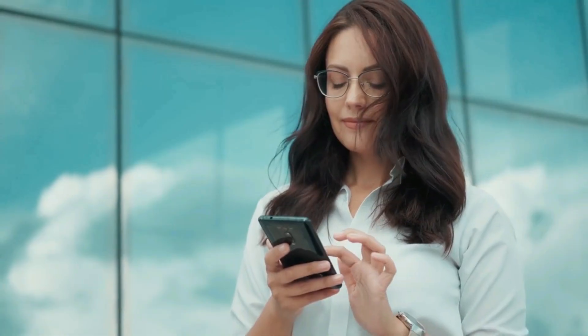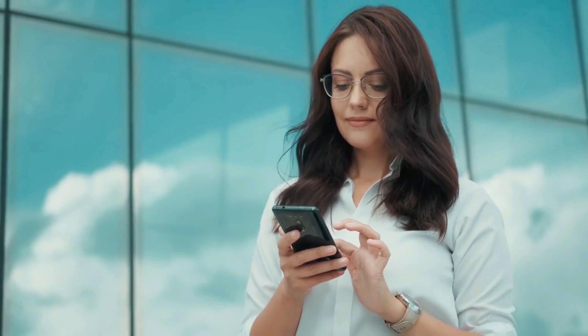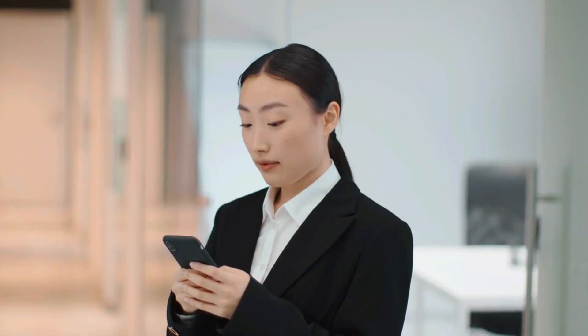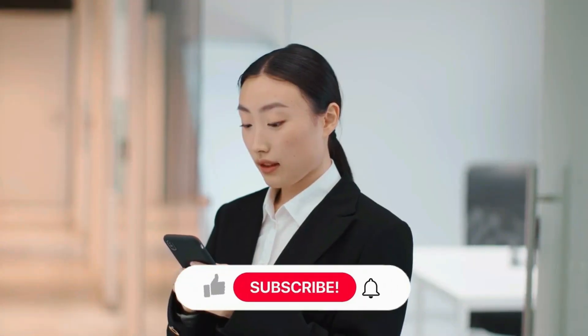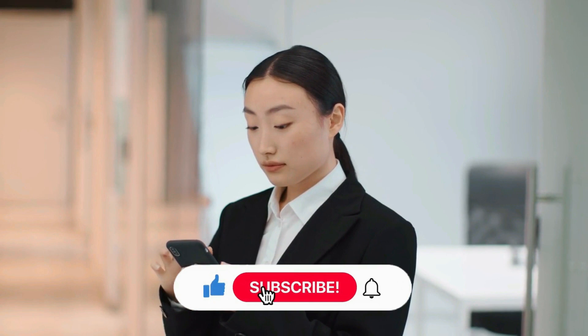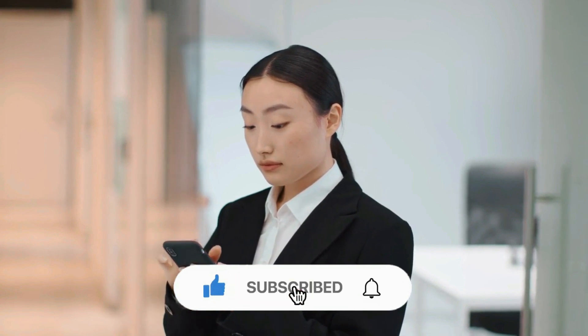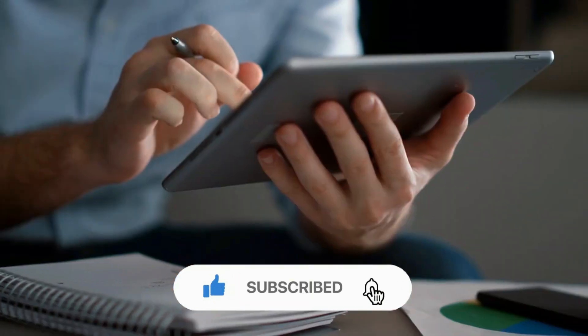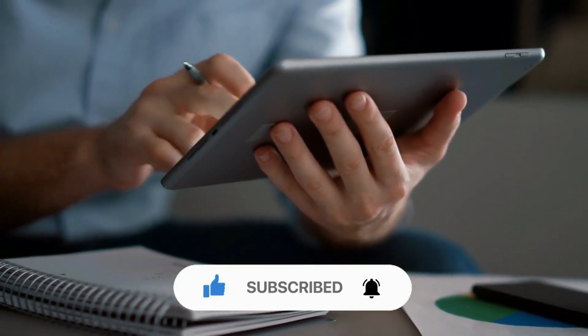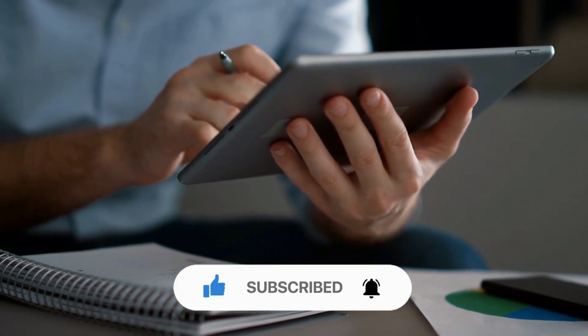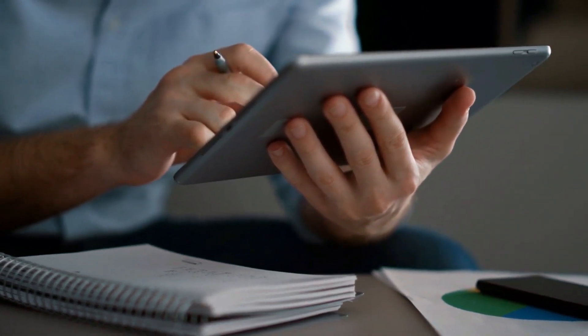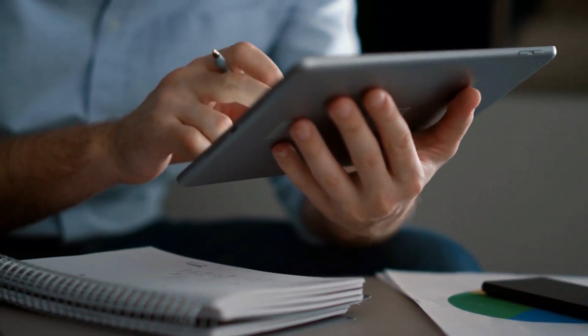And this is it for today, guys! What are your thoughts on today's video? Share your views with us in the comments below! Also, don't forget to give this video a thumbs up, subscribe to the channel, and ring the bell icon for more amazing videos about space! And thank you for watching!